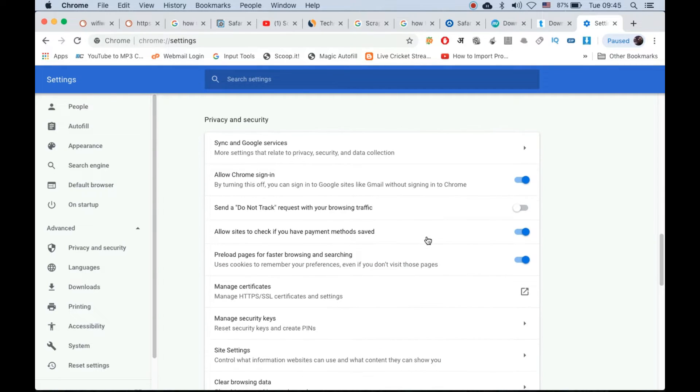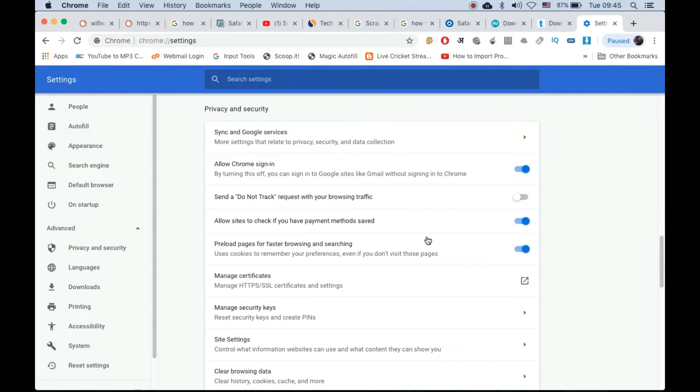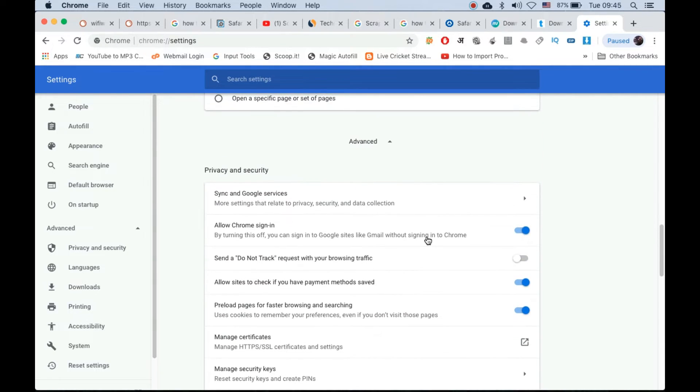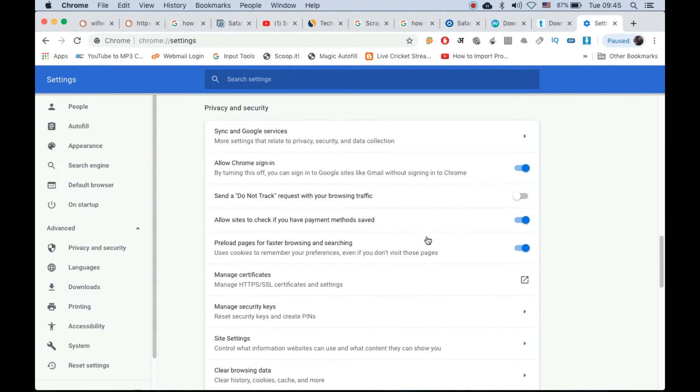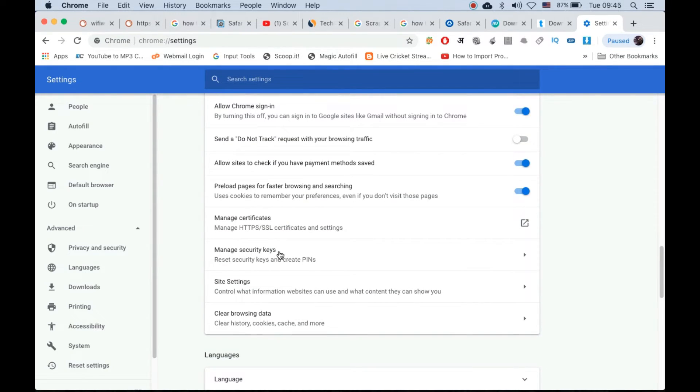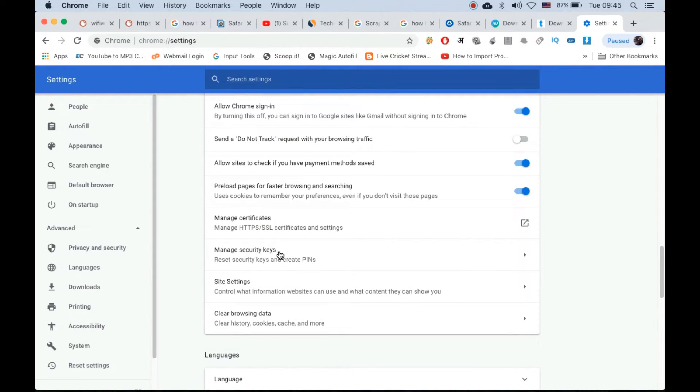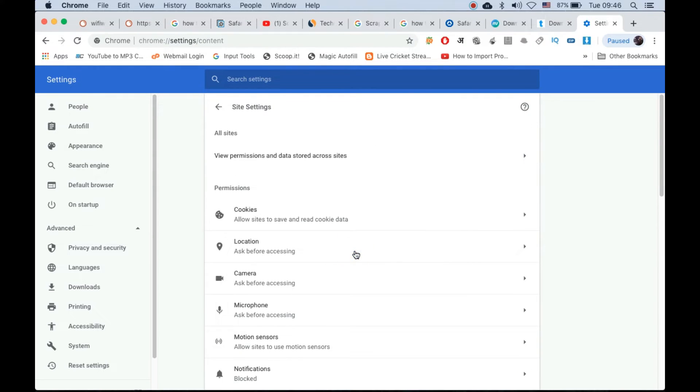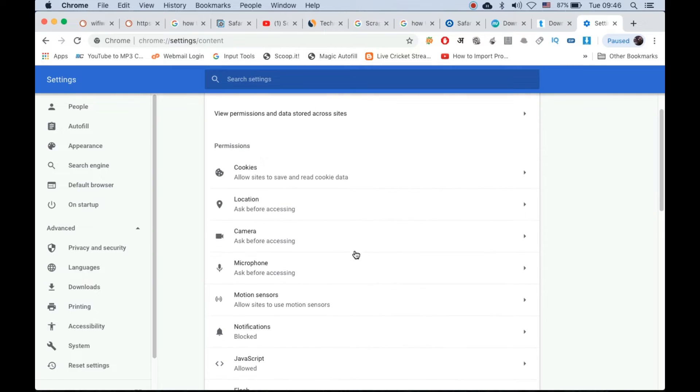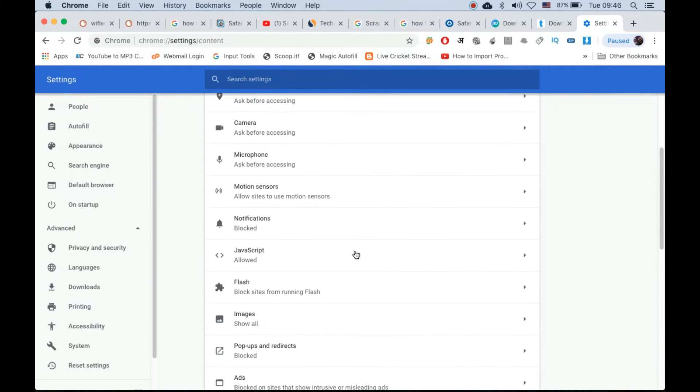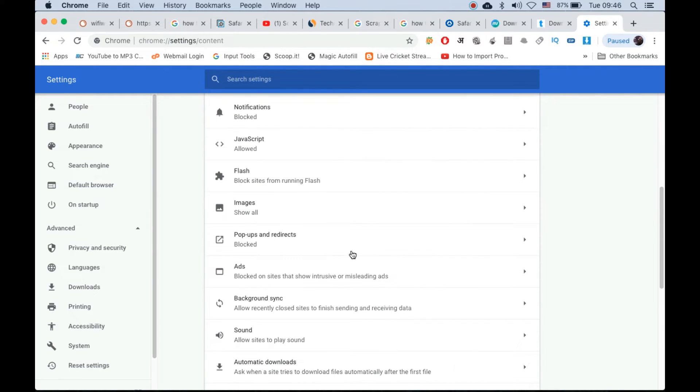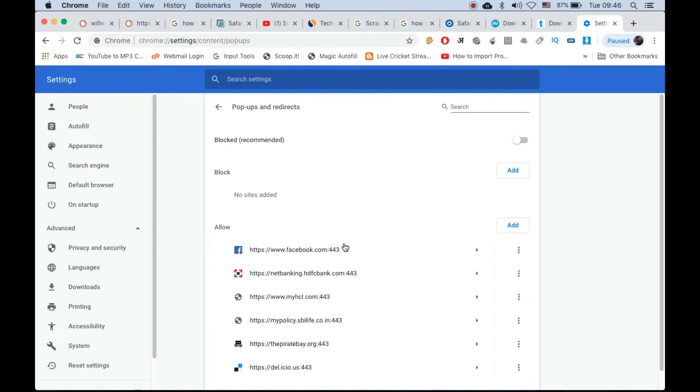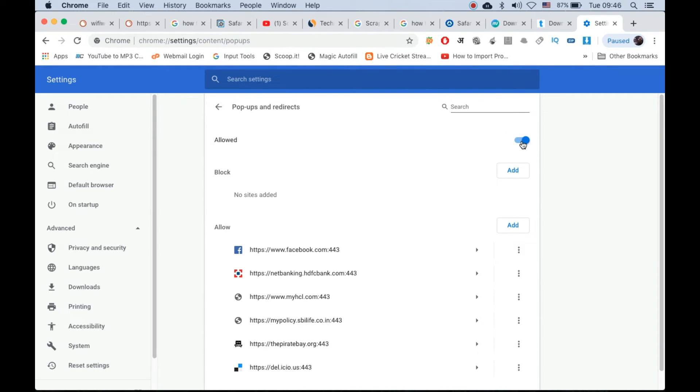Scroll down till the bottom till you see advanced option, click on advanced. Now open up privacy and security tab, which is the first option. Keep scrolling, now click on site settings. Scroll down till you see pop-ups and redirects, click on it.